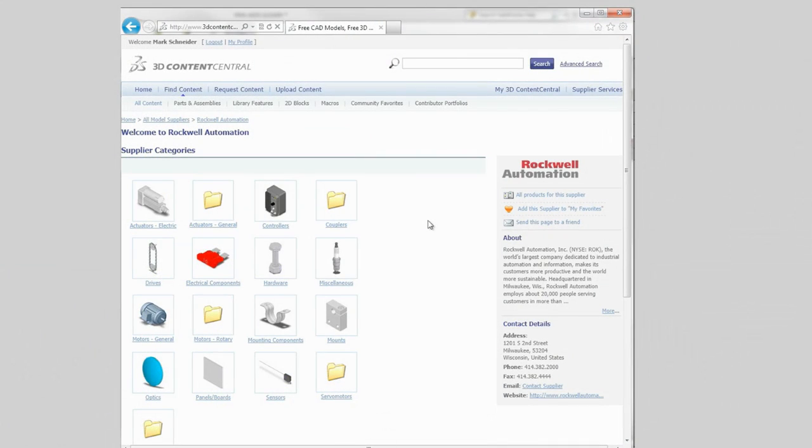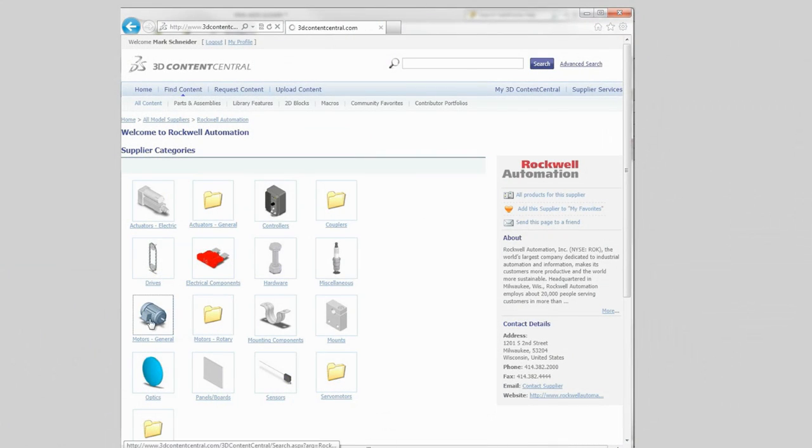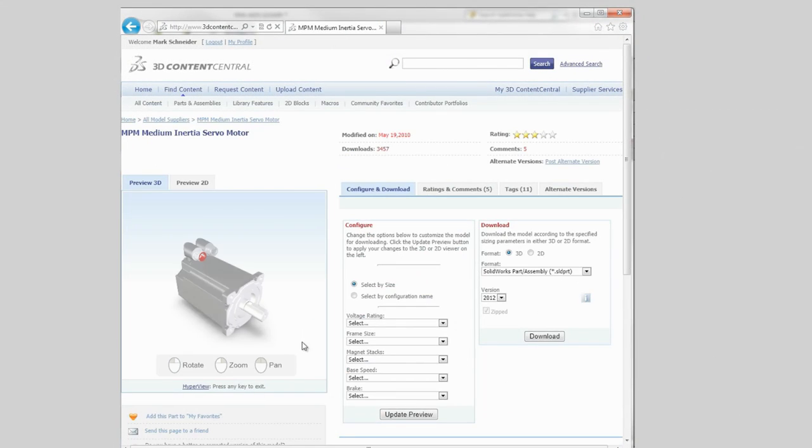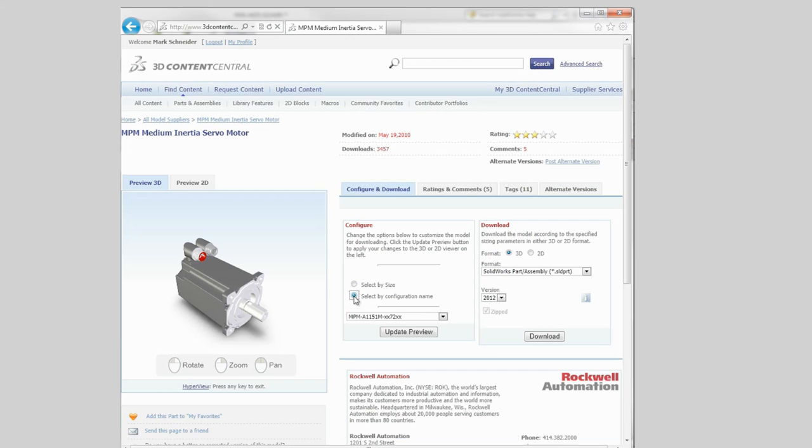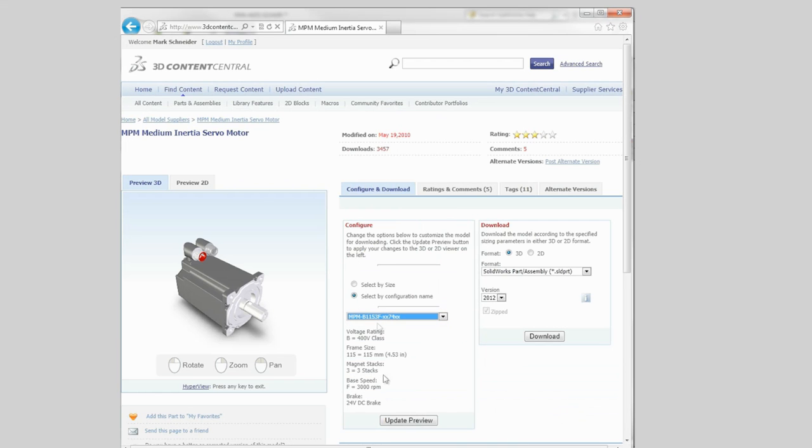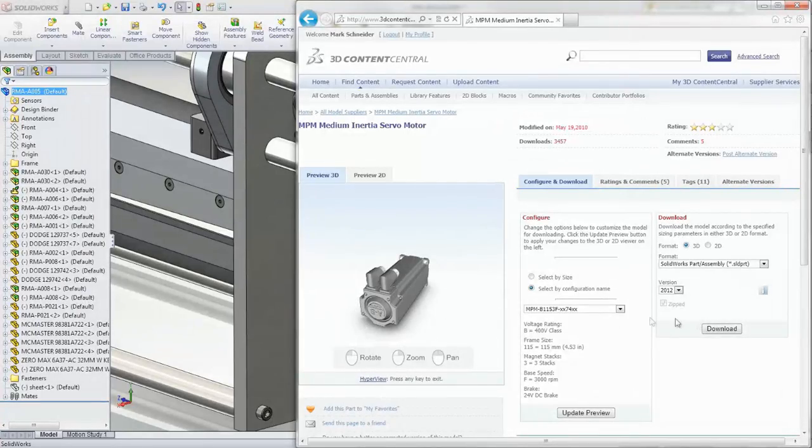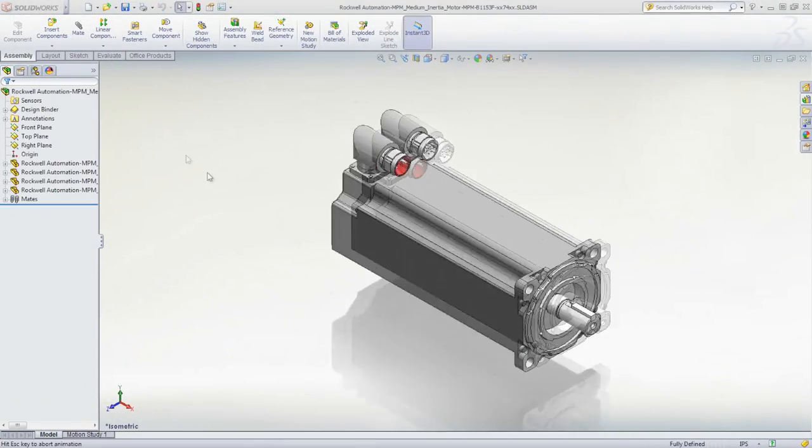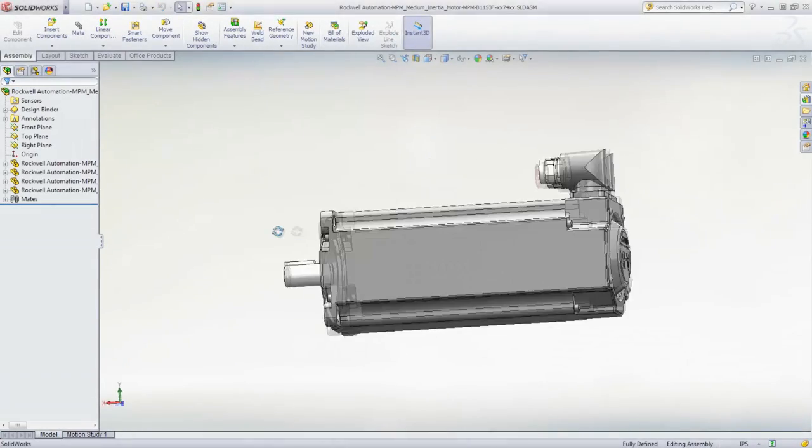And with access to vendor and customer content on 3D Content Central, you can be assured of saving time in detailing your machine and minimize duplication of effort. A simple drag and drop adds the part to your design.